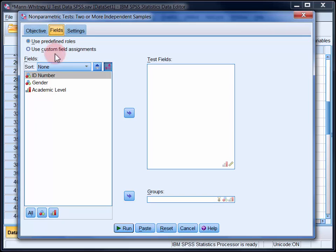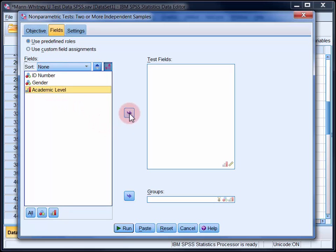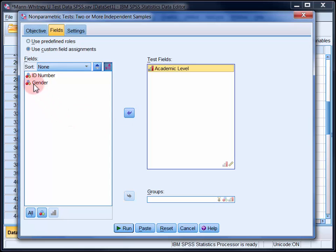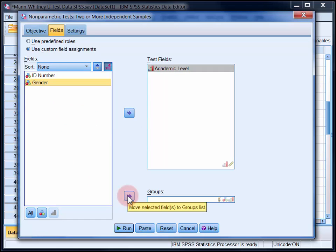In the Fields tab, move the dependent variable, which is academic level, into the test fields list and move the independent variable, gender, into the groups list.